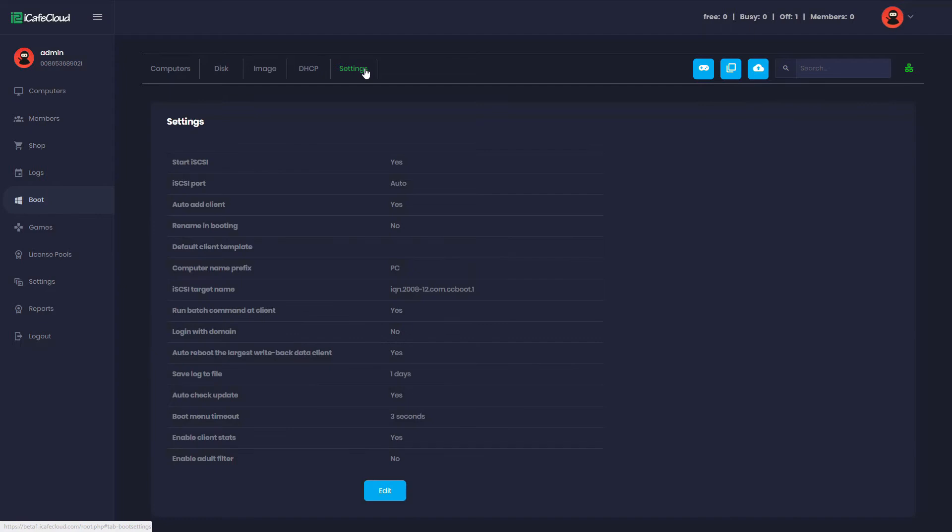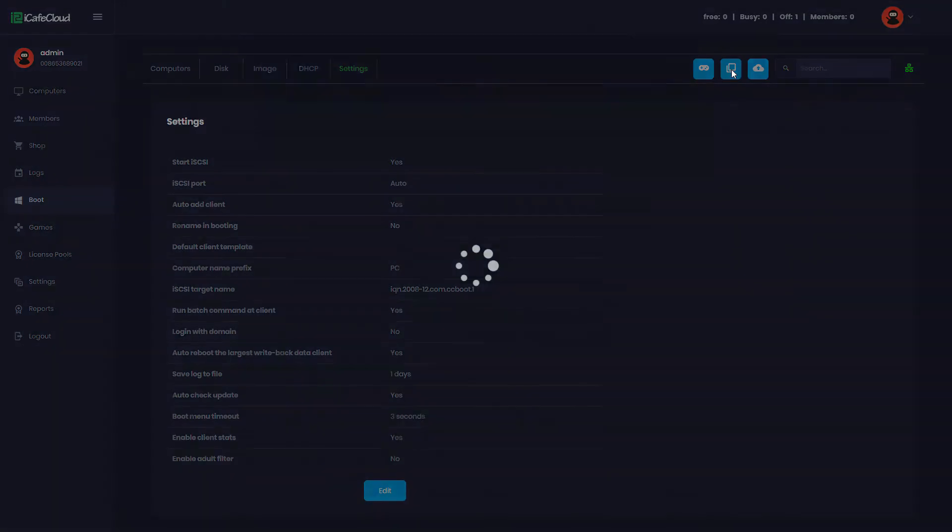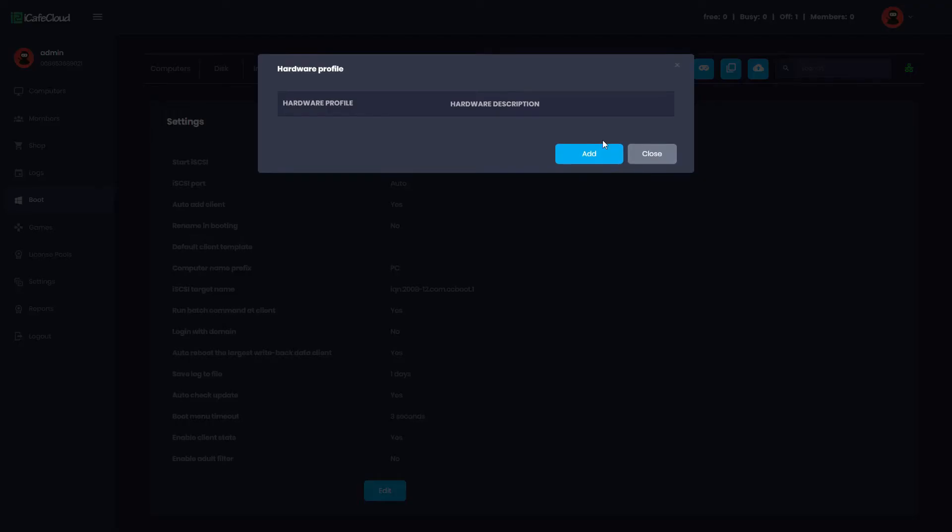Go to settings and click the hardware profile button. Add new profile.